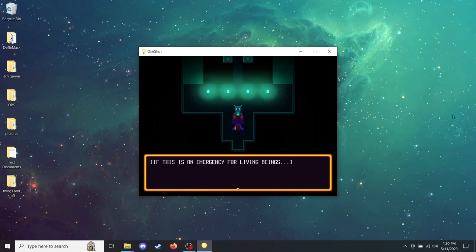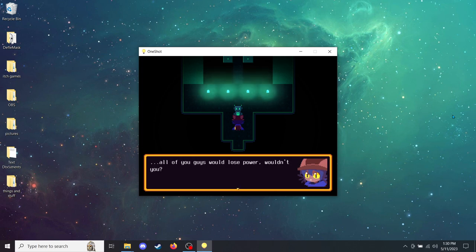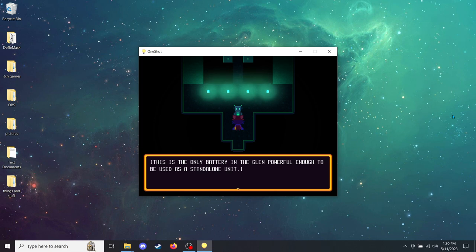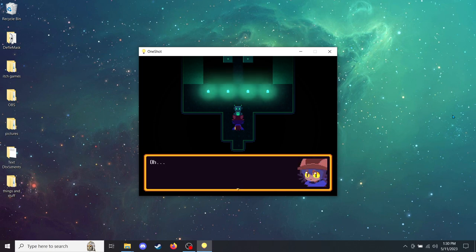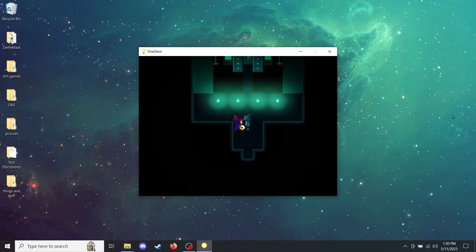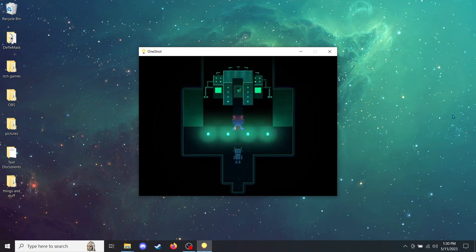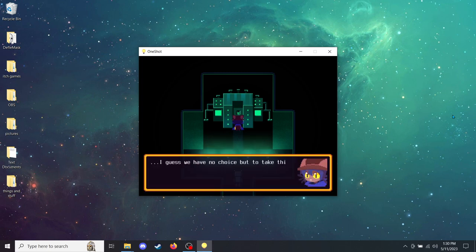If this is an emergency for living beings, you can use the battery from the generator. Oh! Wait. But if we take the battery here, all of you guys would lose power, wouldn't you? Maybe Cadenza and I should go find another one. Negative. This is the only battery in the Glen powerful enough to be used as a standalone unit. If it is a dire situation, then do what you must.